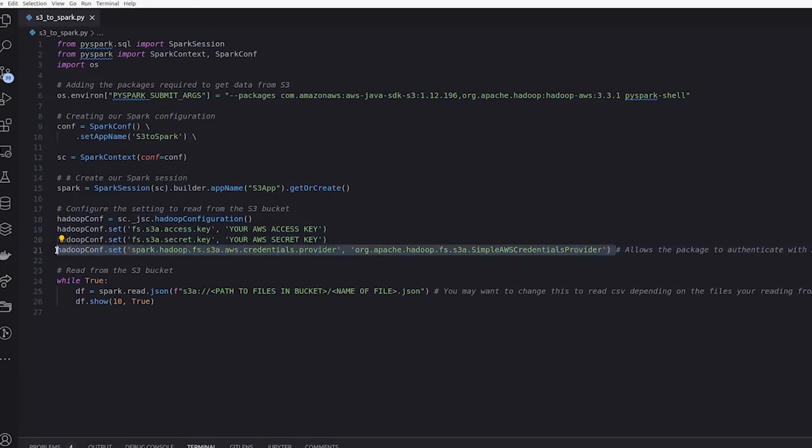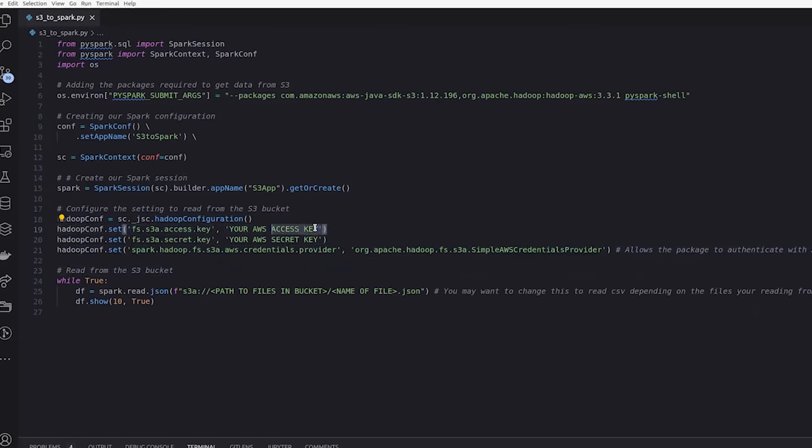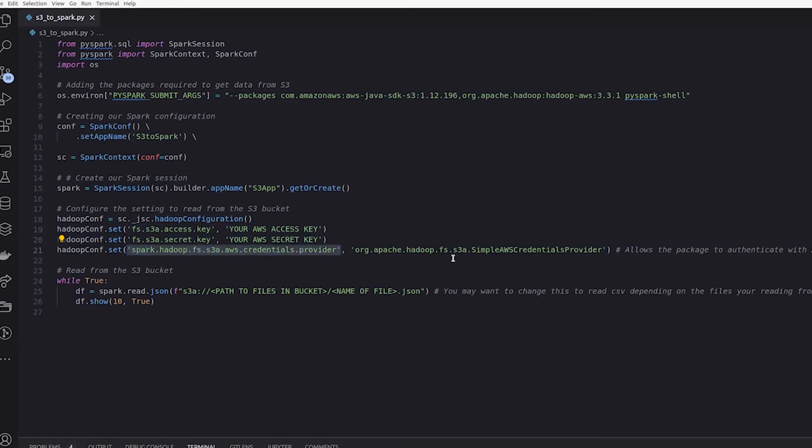And that would be, we're just going to, in this case, use the simple AWS credentials provider. So this is the key, and this will be the value to just enter AWS access key. Same with the secret key and the credential provider.